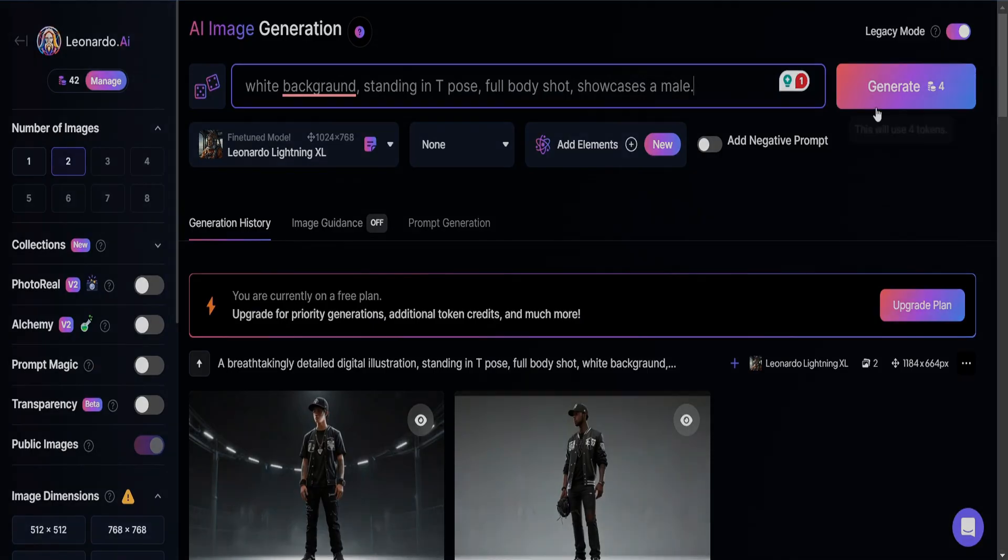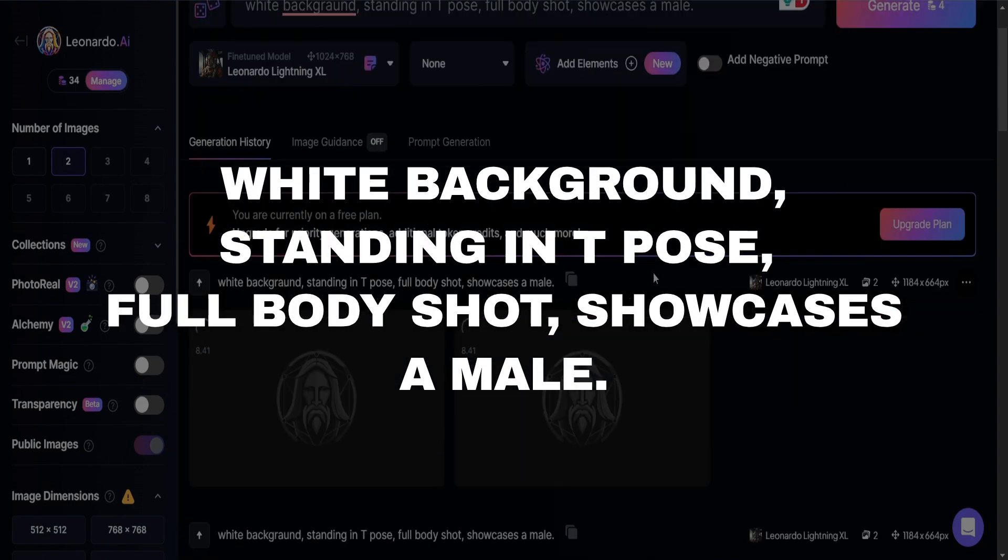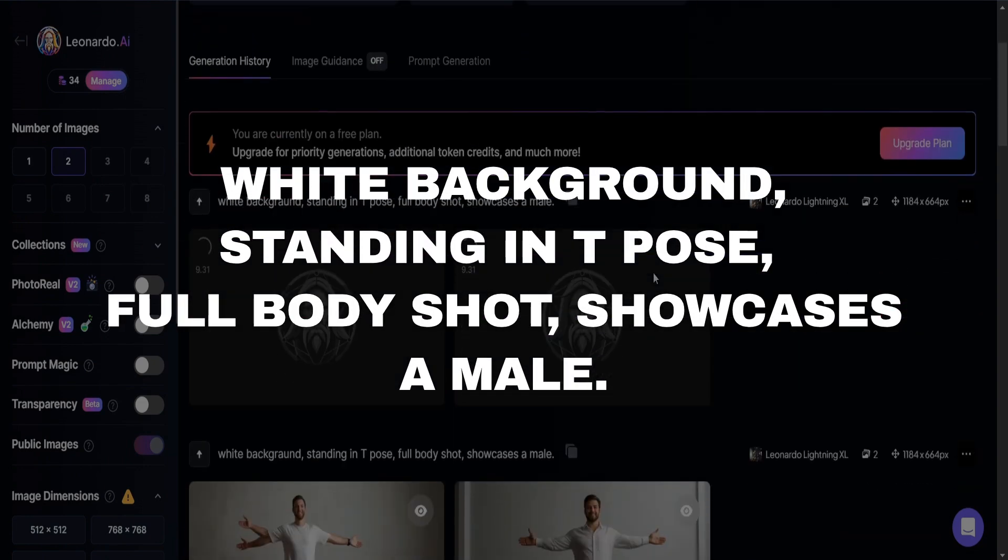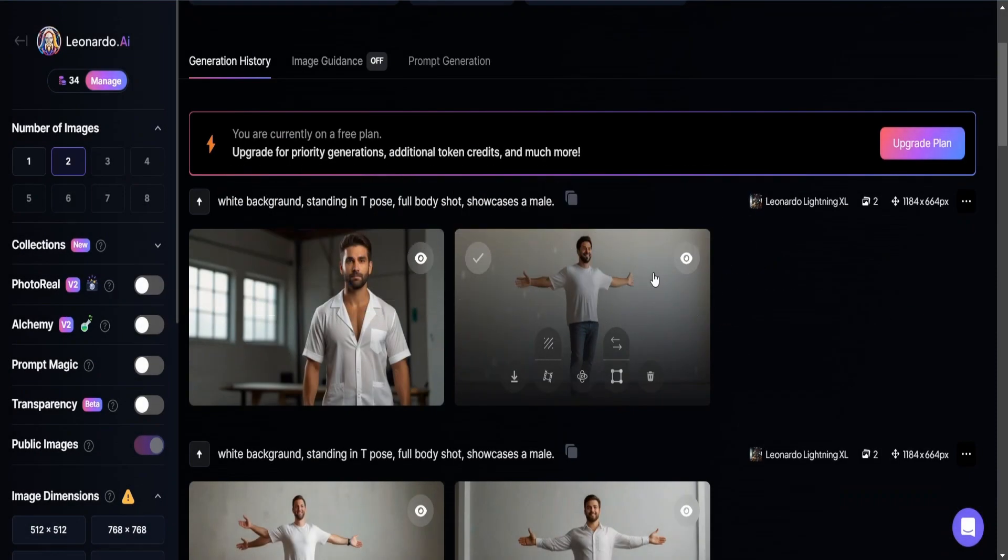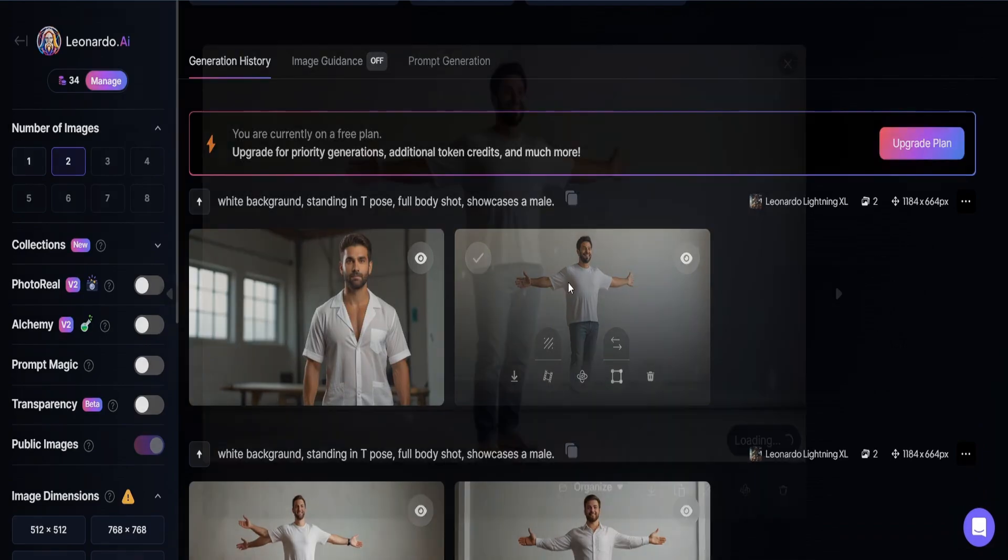The other prompt looks like this: White background standing in T-pose, full body shot, showcases a male. From this prompt, you will get pictures like this.